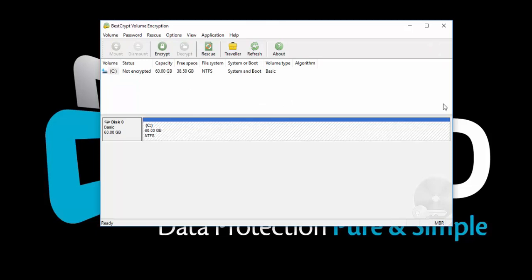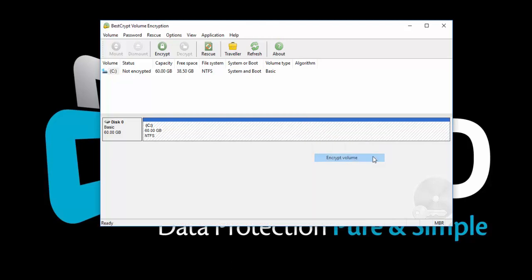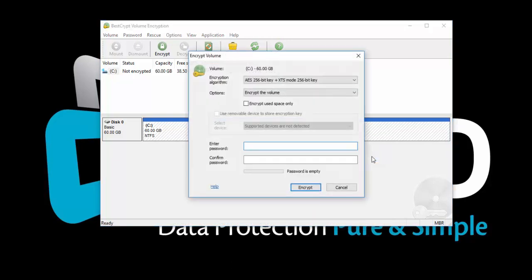BestCrypt version 4 has introduced the use of new hardware tokens with YubiKey, in addition to the existing SafeNet tokens. To encrypt using a YubiKey, plug in the YubiKey, right-click on the system volume, and select Encrypt Volume.